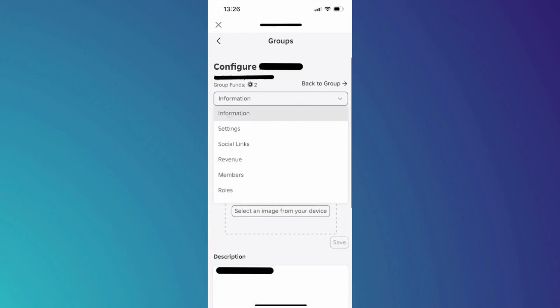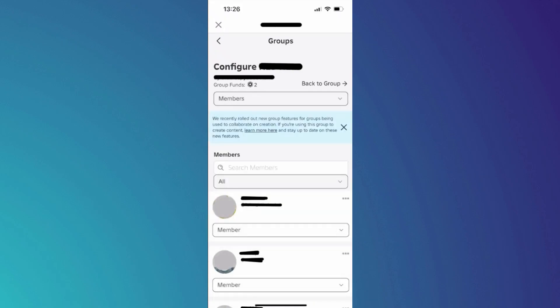Now, you will see several options. Simply select Members from the top menu and all of the current members will be displayed. Here, you just need to locate every member in the group and exile them. This means removing all members from the group.